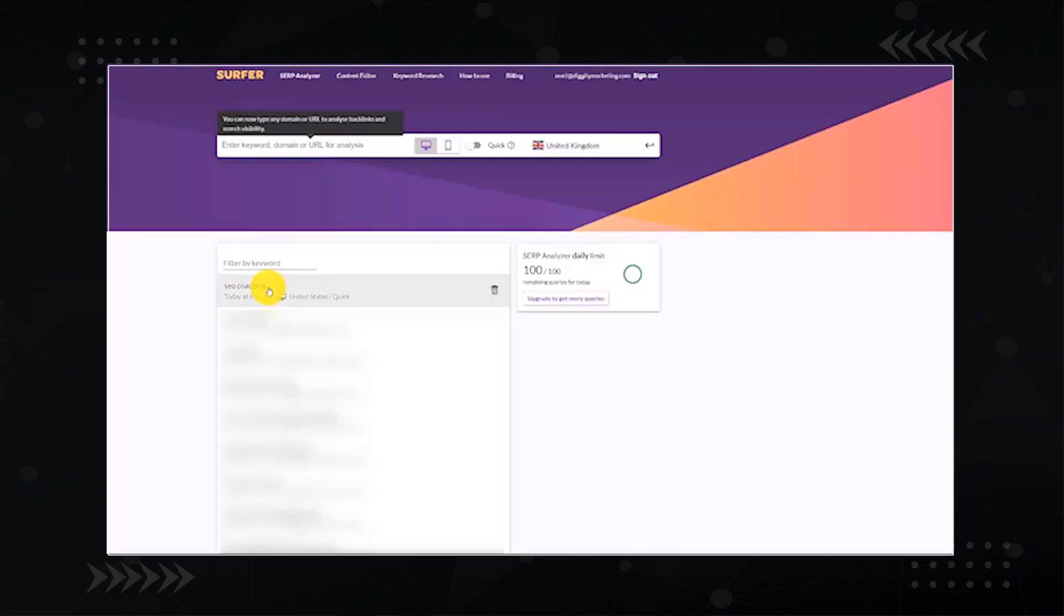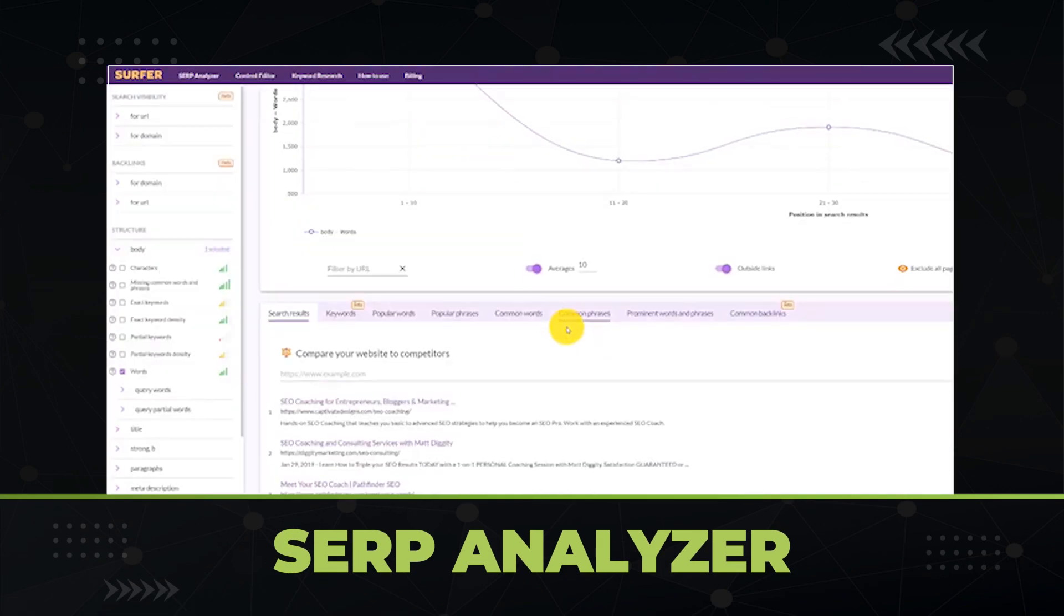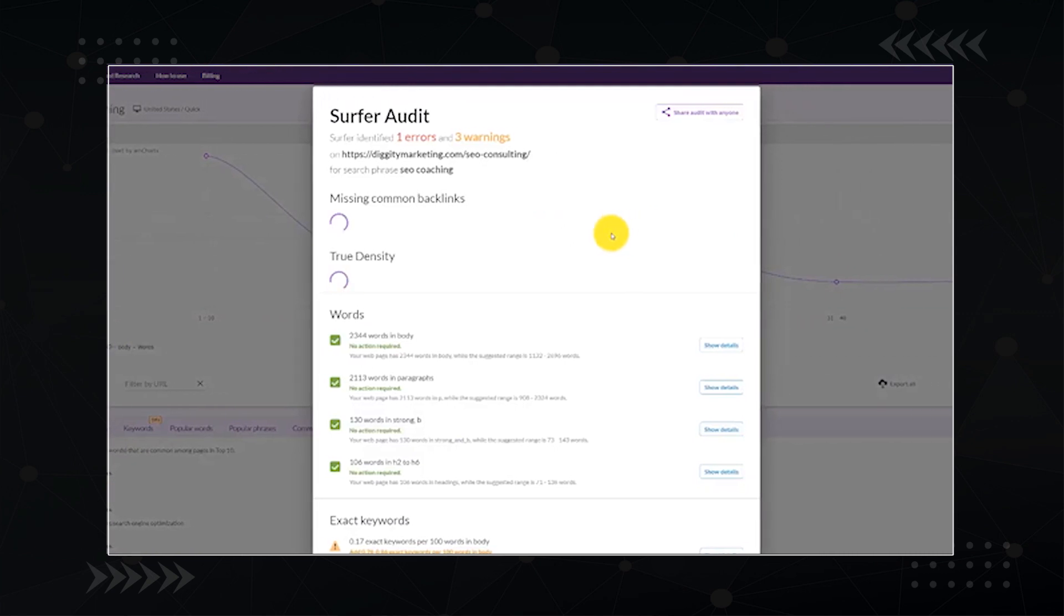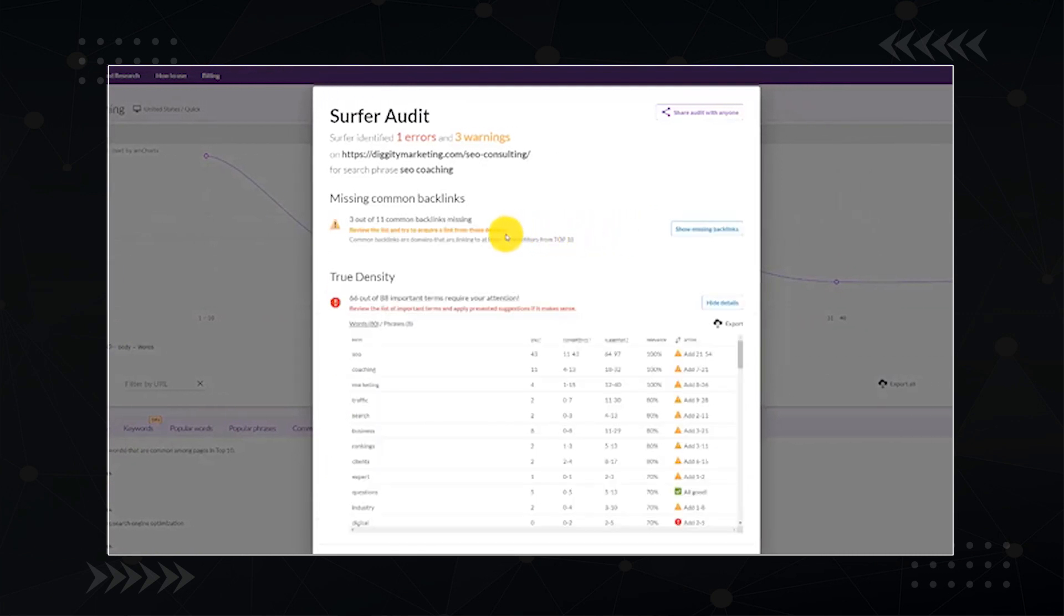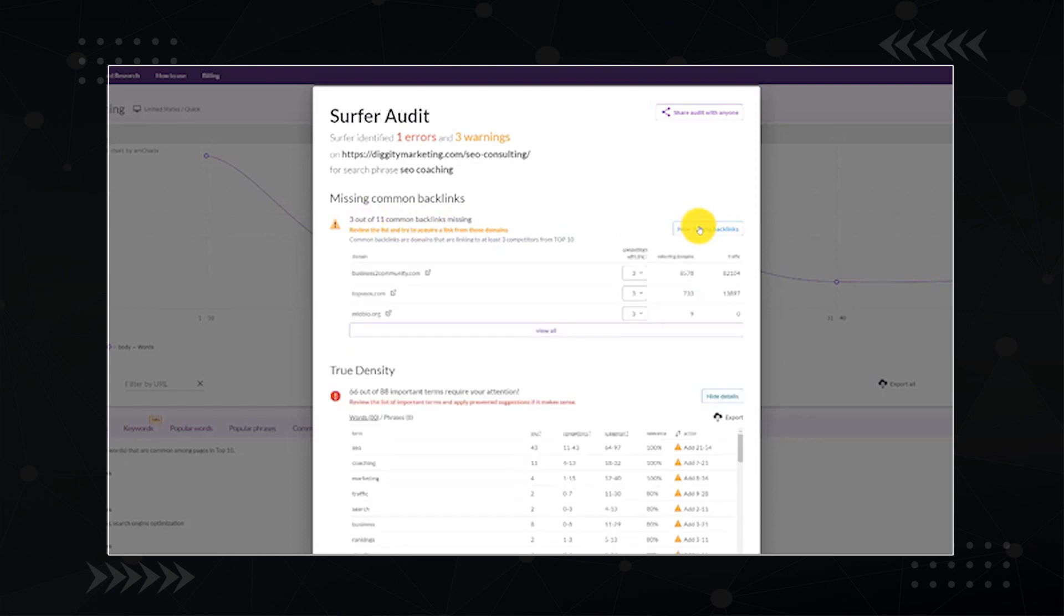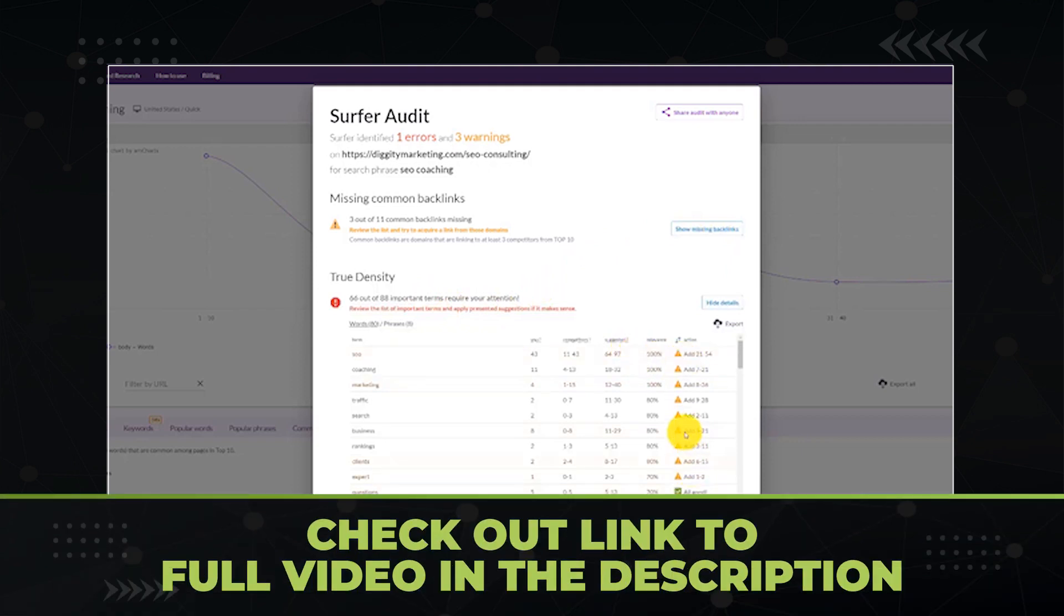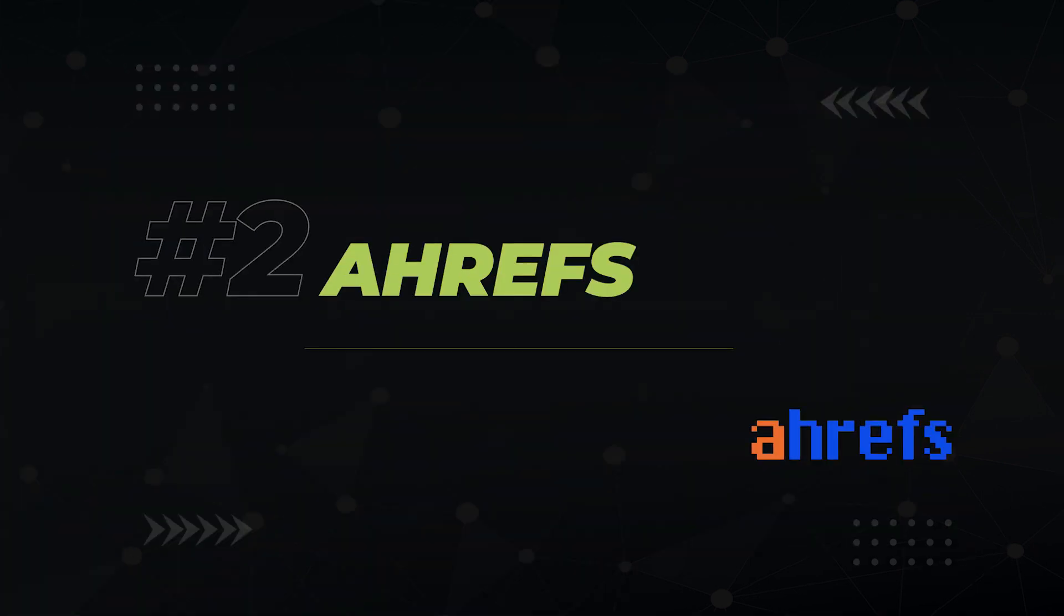The next feature we use is Surfer's SERP analyzer. It's similar to the content editor in that it analyzes the top rankers in the niche, but you use it to audit your existing content and see how you can improve it. So if you see a ranking decrease, you use it to help debug why the ranking drop happens so you can fix it. In this video on my channel, I show how I use Surfer to recover a page that dropped from number one to number two for the term SEO coaching.